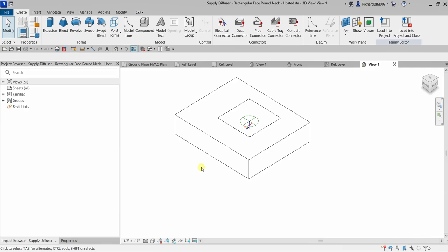Be aware that when using ceiling-hosted families, the ceiling must be in the same model as the component — it will not work when the host is in a linked model. For this reason, face-based is typically the best option for MEP components. Personally, I prefer a non-hosted family over a face-based family.